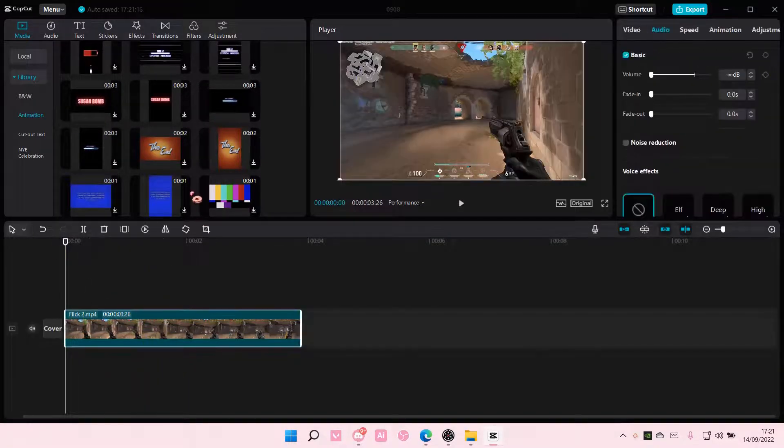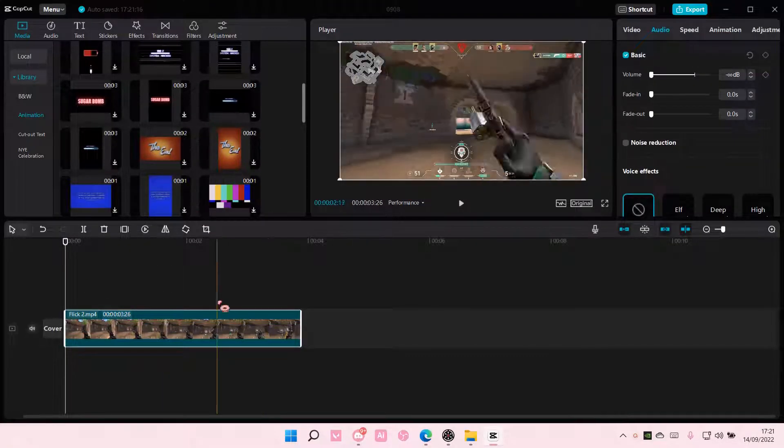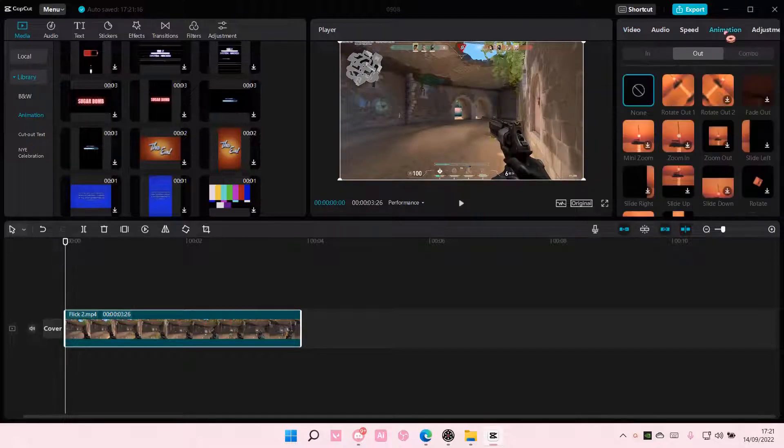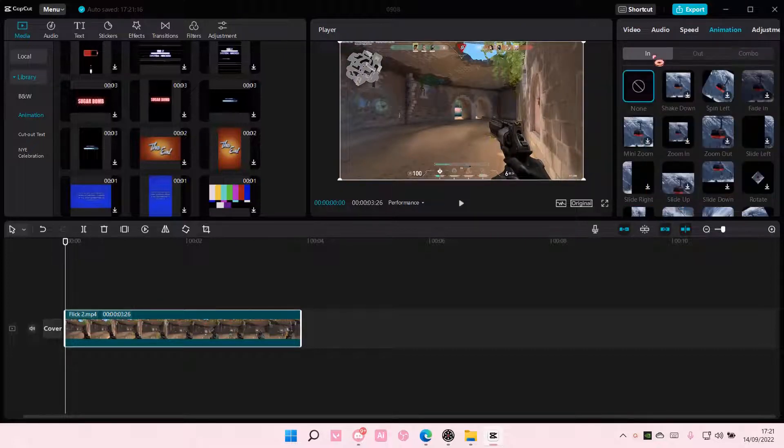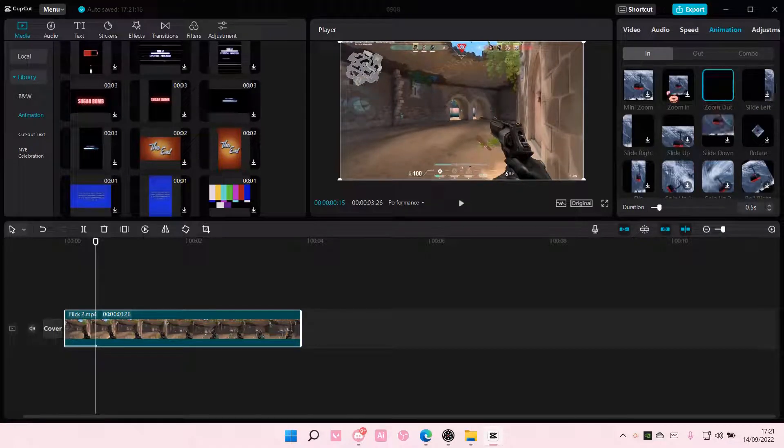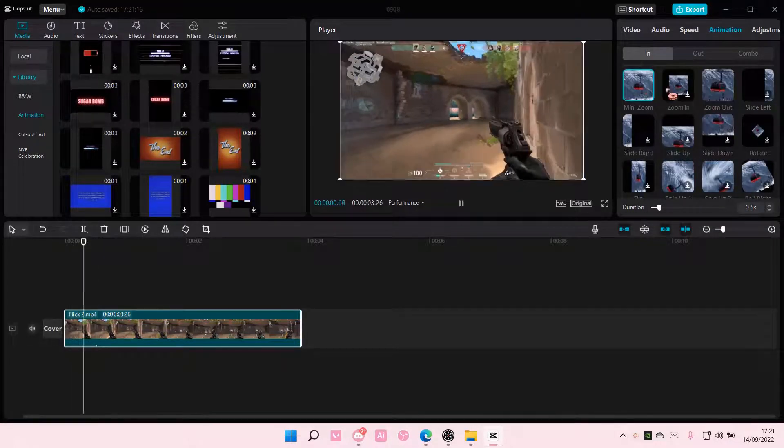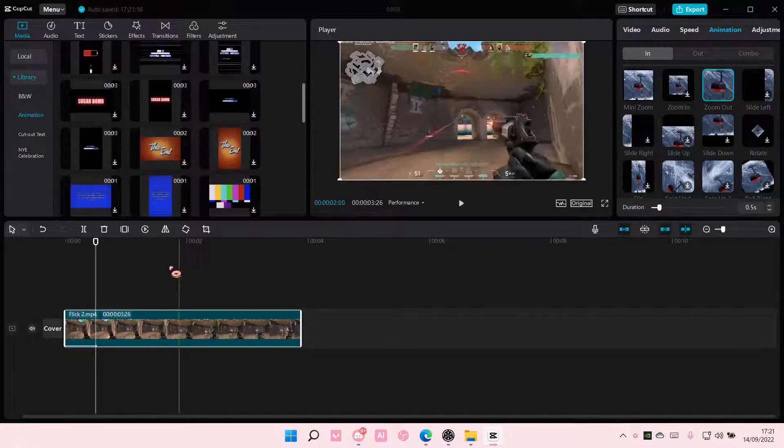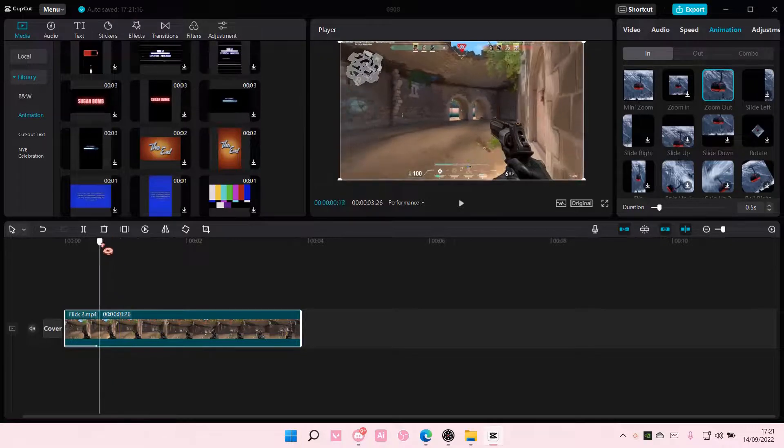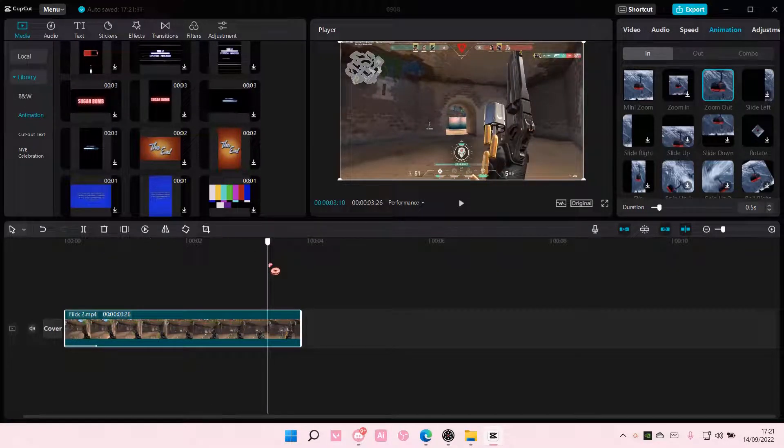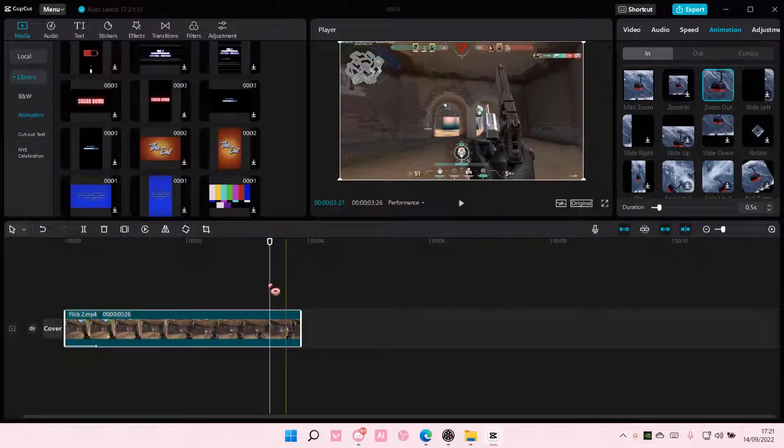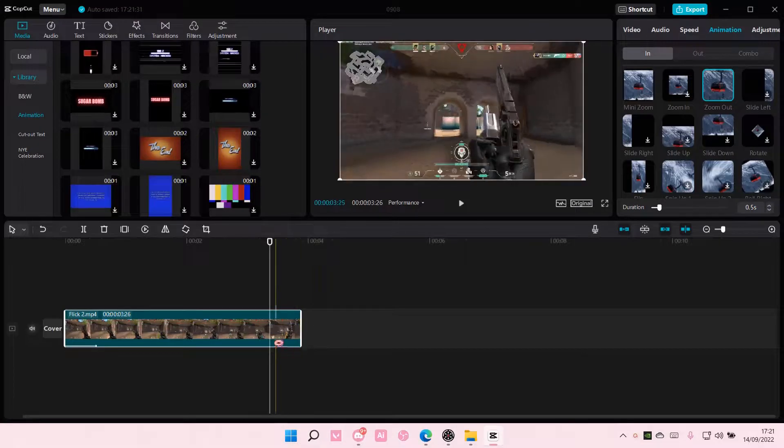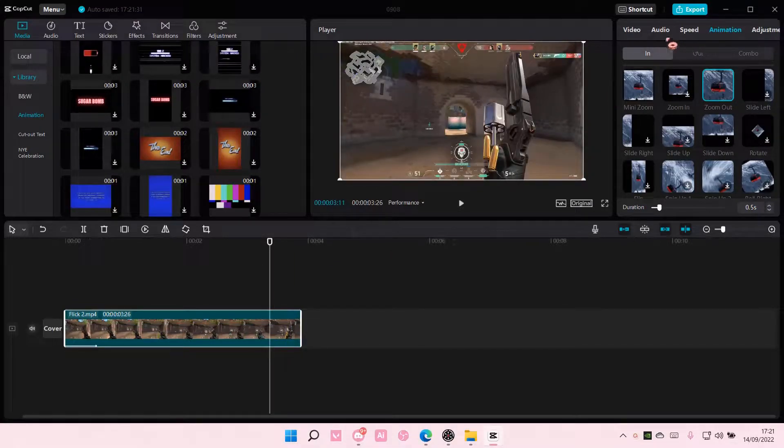So if you just select the video, you're going to go to animation and select one of the in animations. I'm just going to choose the zoom out one, and then if I wanted another animation to put on the end of the clip,